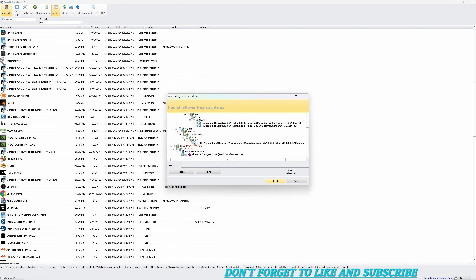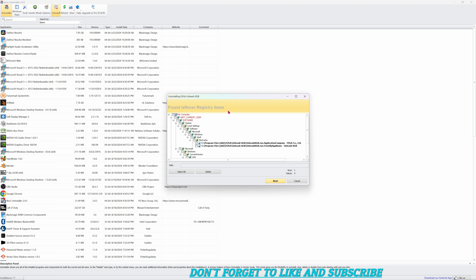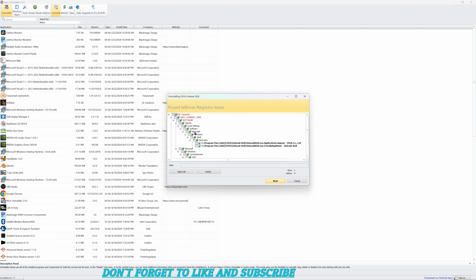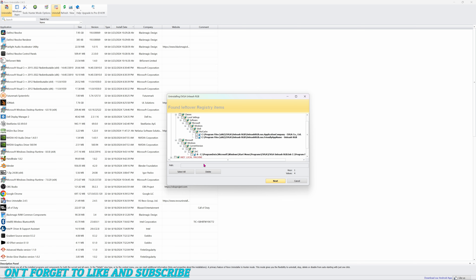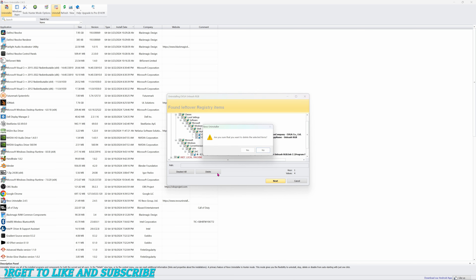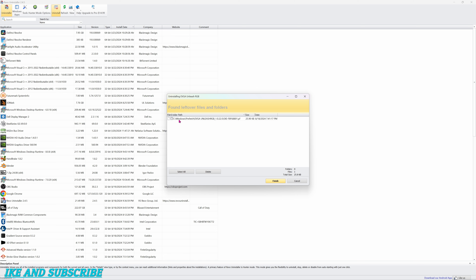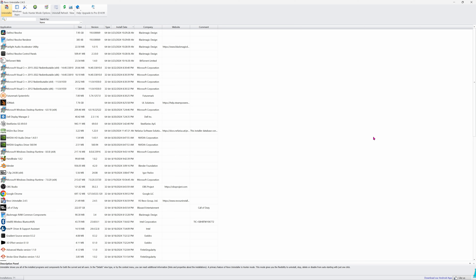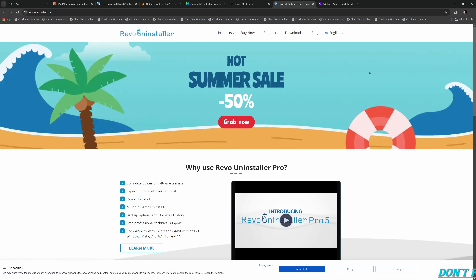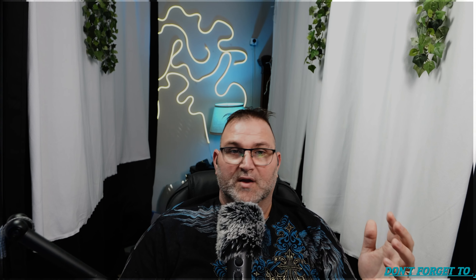And look — every single registry item and directory where the program was installed shows up. You select all, delete, hit Yes, and it still might find one more — select it, delete, yes. That's it. You're done. Close it out and you are completely done.